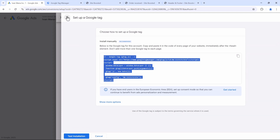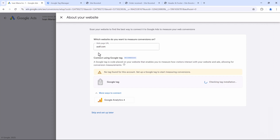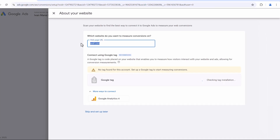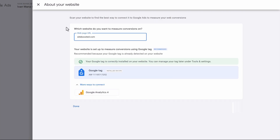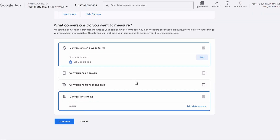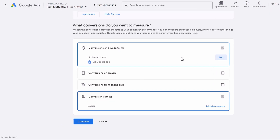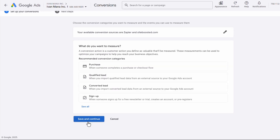In our case, we already set it up using Tag Manager. So if we type in our site, siteboosted.com, the tag should already be installed. So we're going to come in here, click on Done, and now you see that everything is fine here. So we're going to click on Continue.